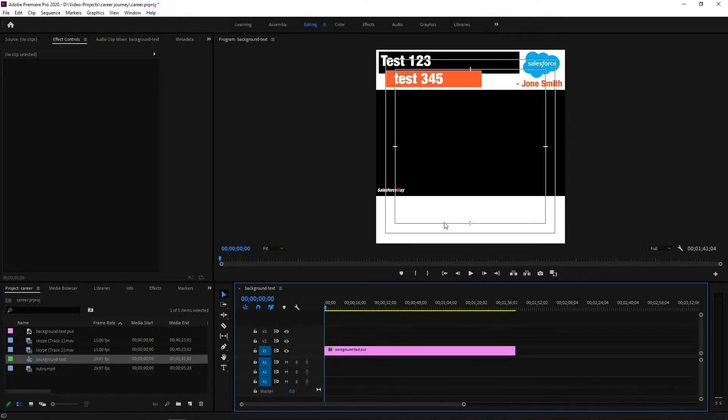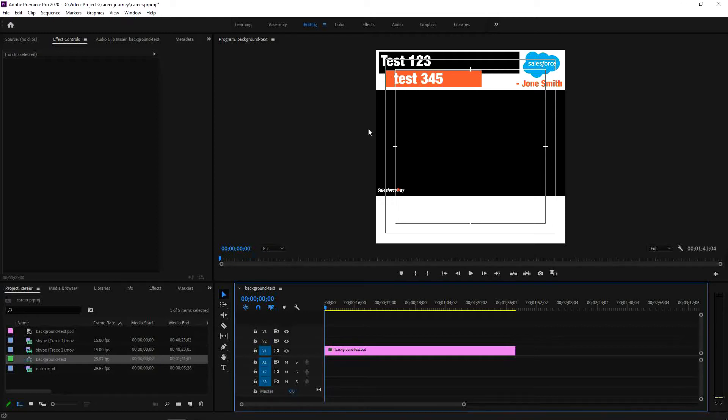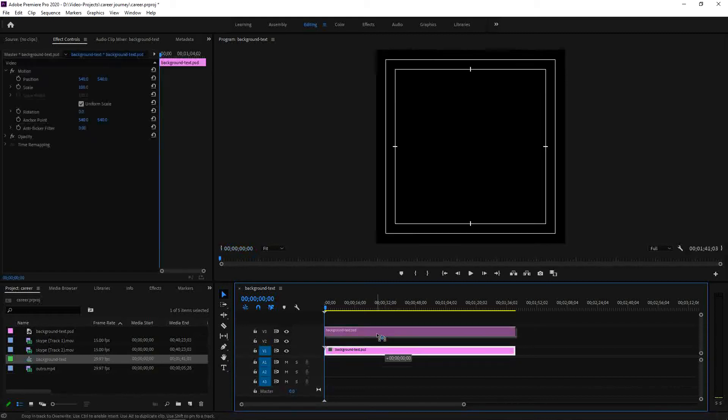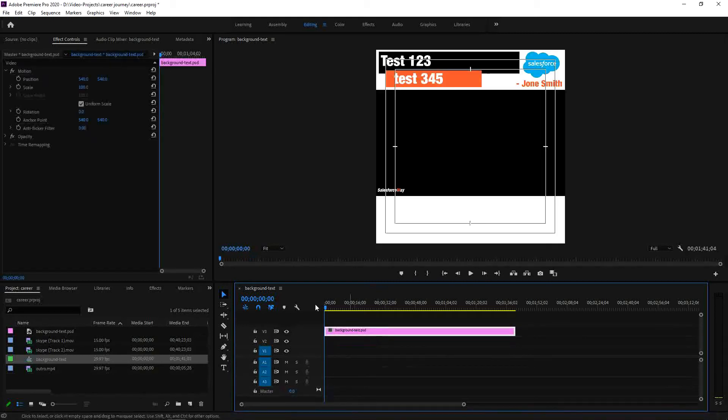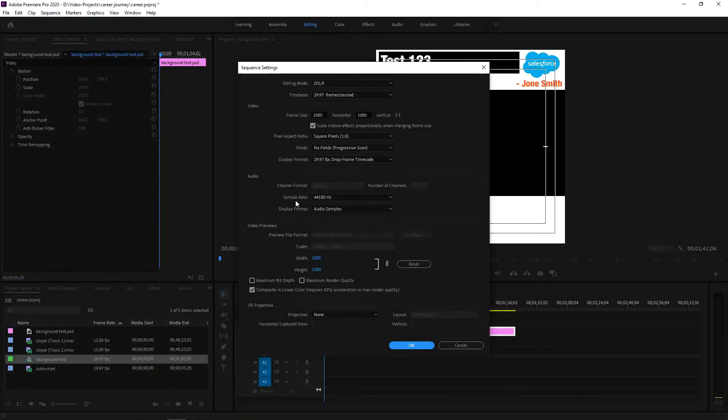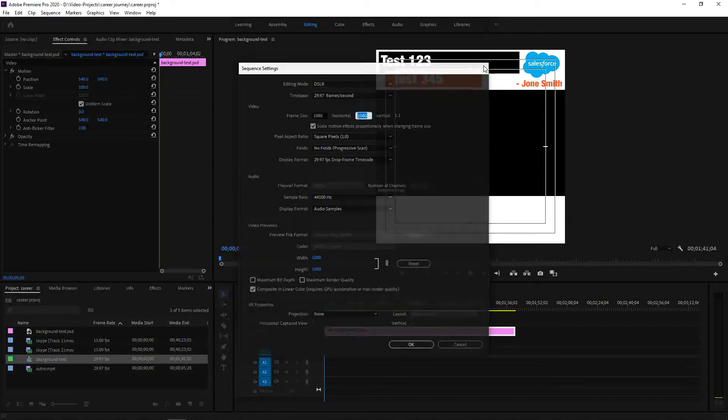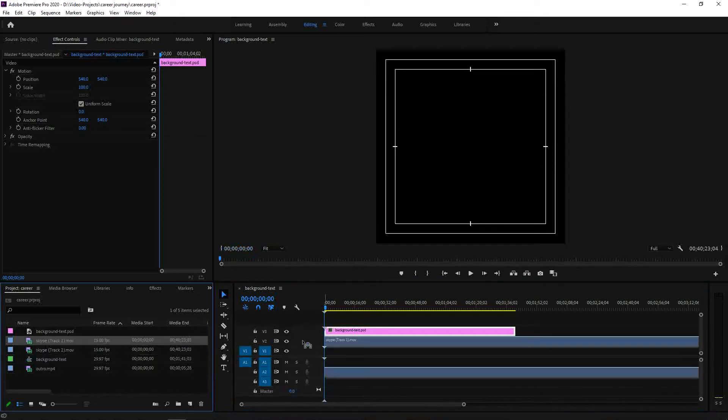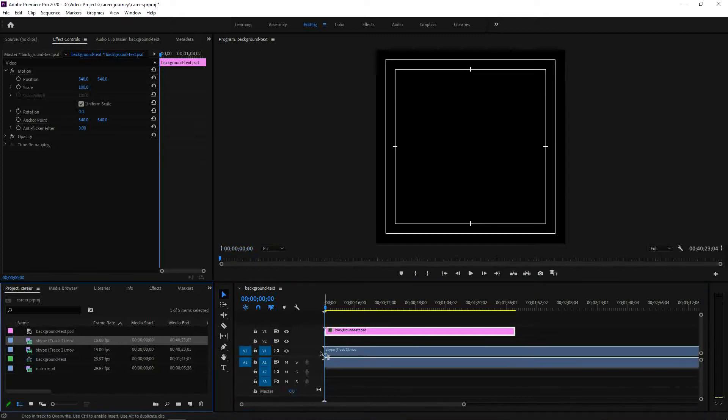The ratio is important when we upload it to LinkedIn and Twitter. So 1 versus 1, or is it 1 column 1, so resolution is important. Once we have 1-1, we can just quickly check, it's 1080 by 1080, vertical and horizontal.